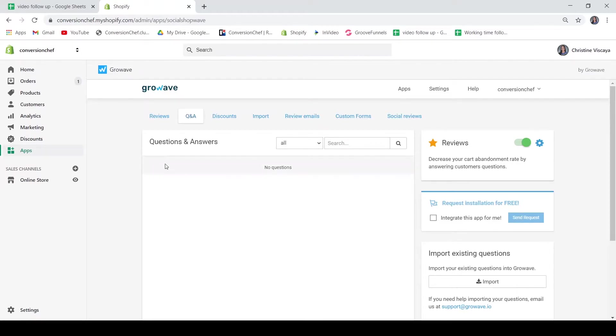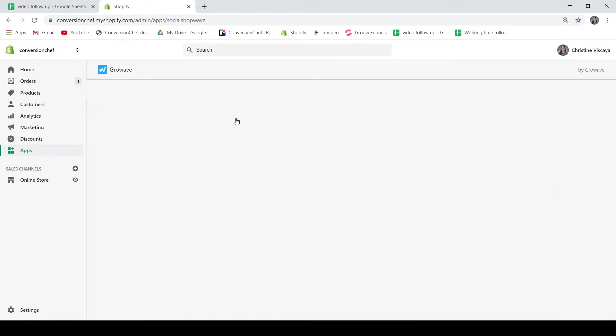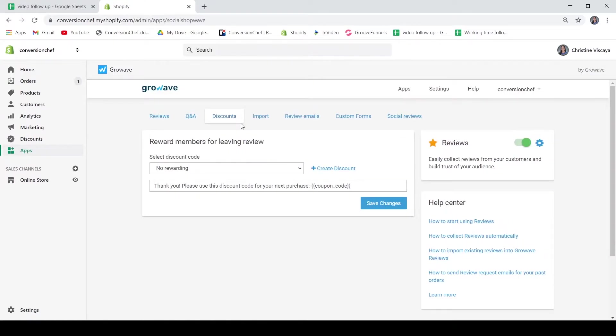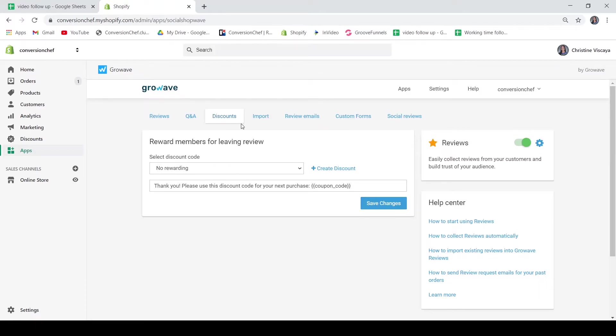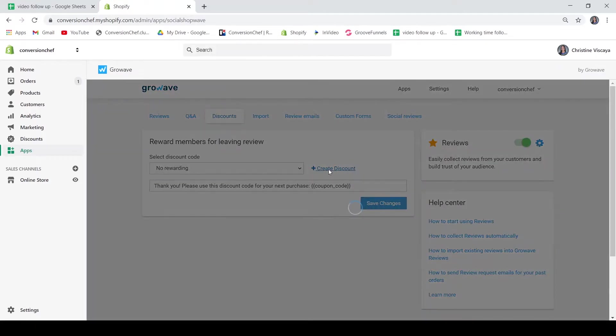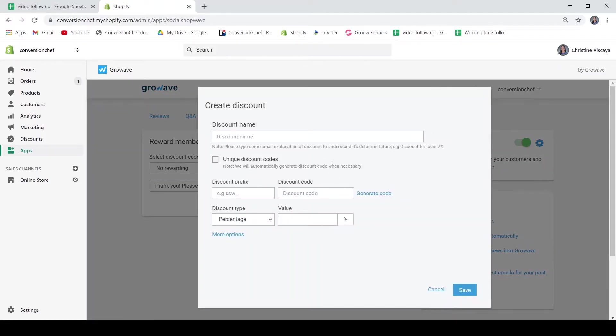So aside from your questions and answers, you also have here your discounts. Why is the discount under the reviews feature? It is because you can give rewards to your customers who leave reviews. This is a great way to encourage your customers to buy again and leave another review to your store. Of course, reviews can build trust to your customers. So by giving out a little discount, it will be worth it. So to create a discount, just click this button and fill out what's being asked.